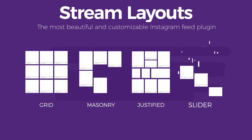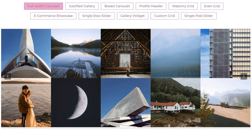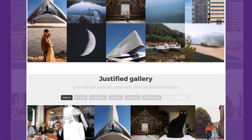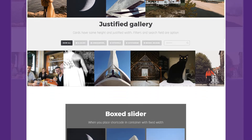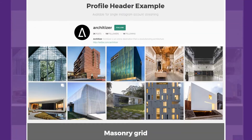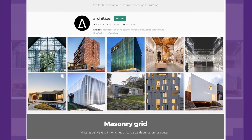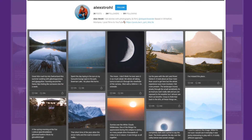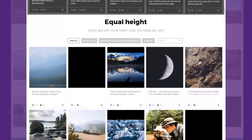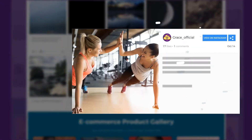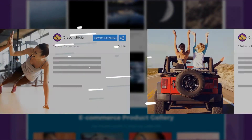A variety of layouts is ready to keep your site visitors engaged and amazed by the creative social stream appearance. Display images in a lightbox with attractive animations and smart media pre-loading.